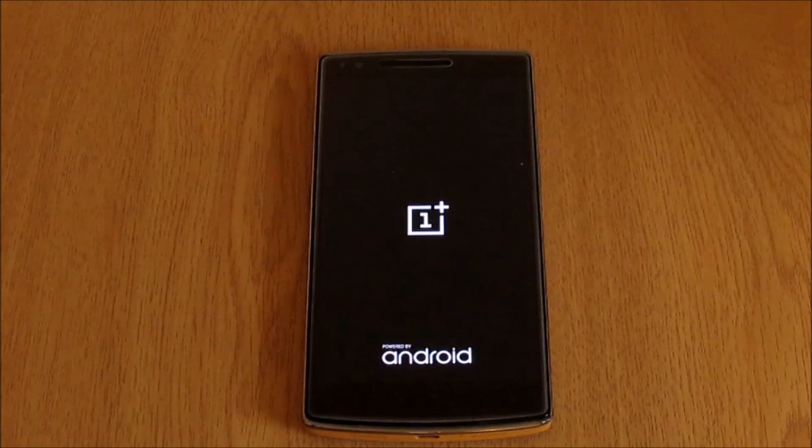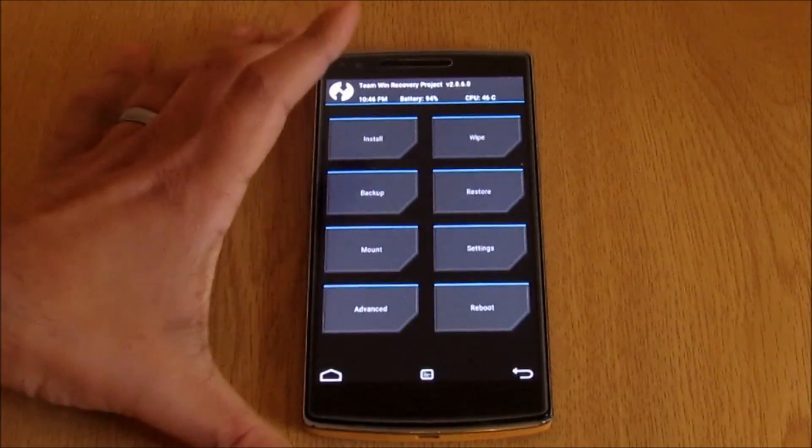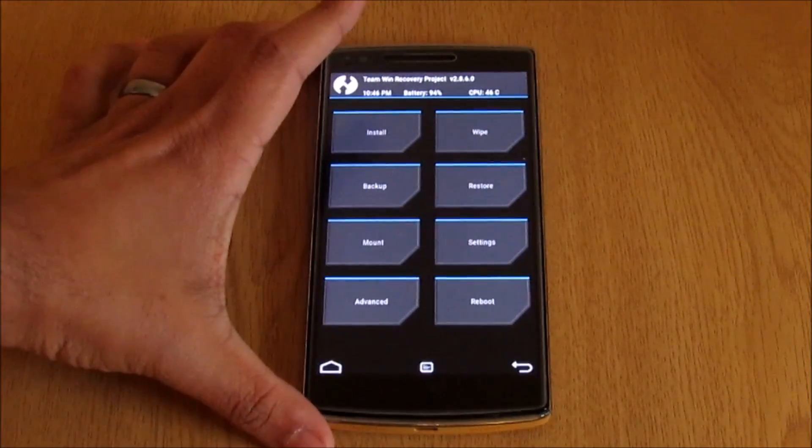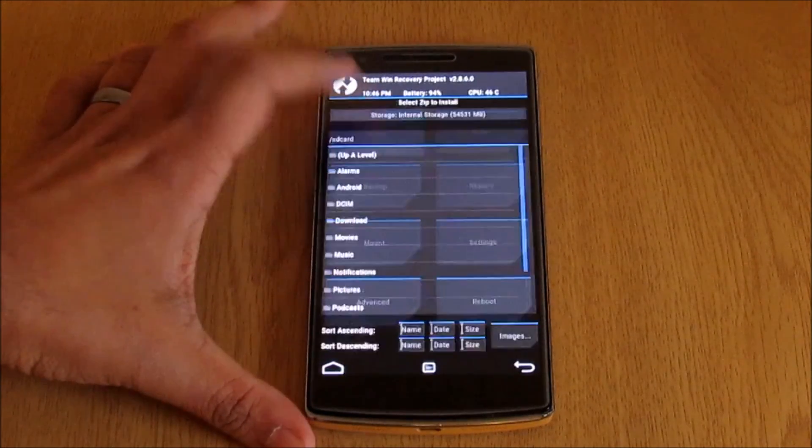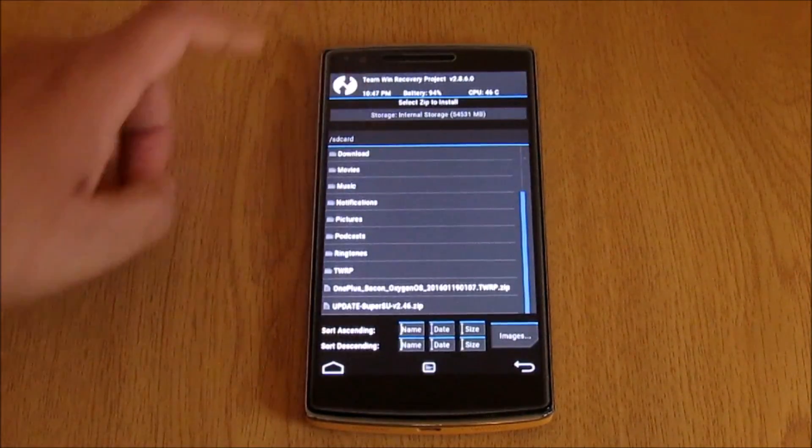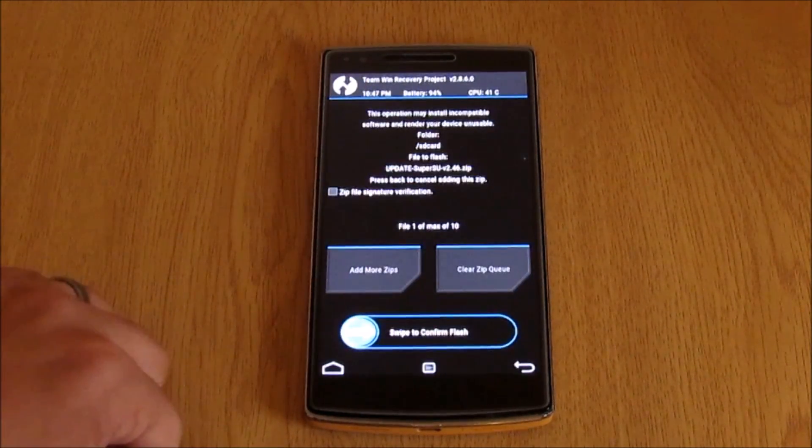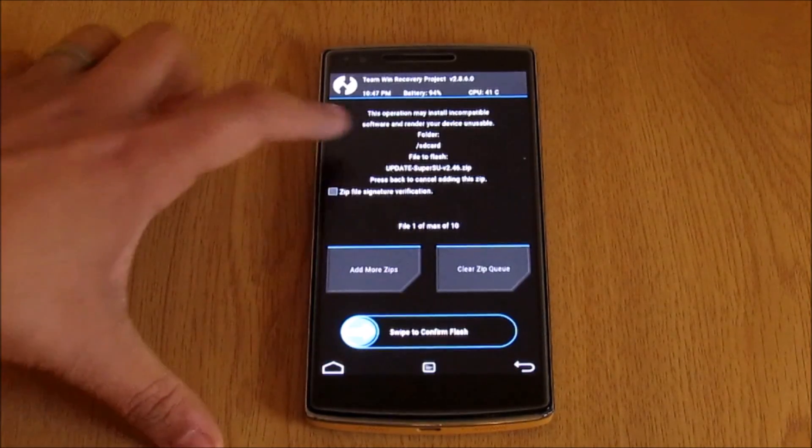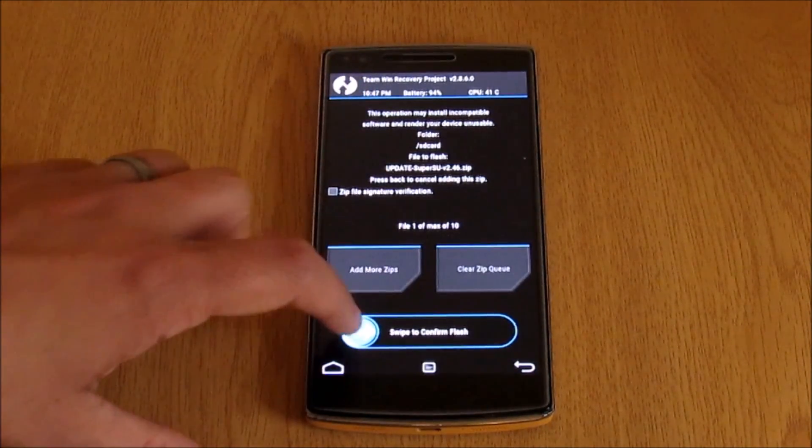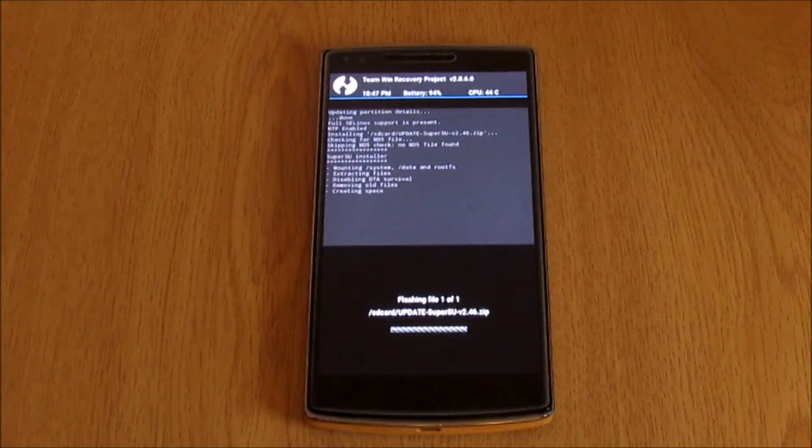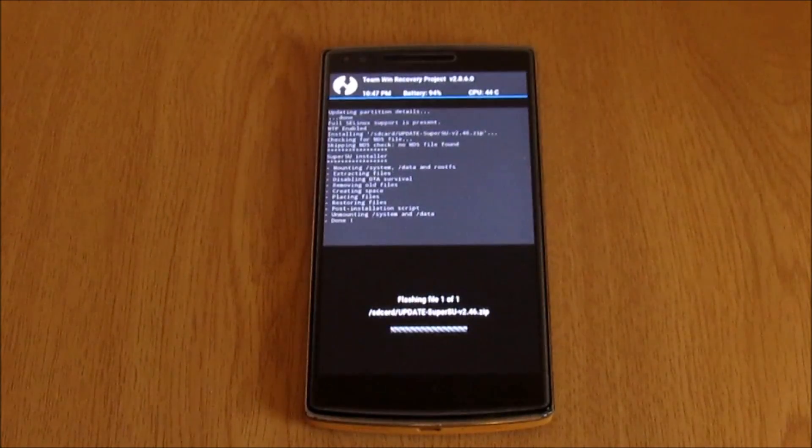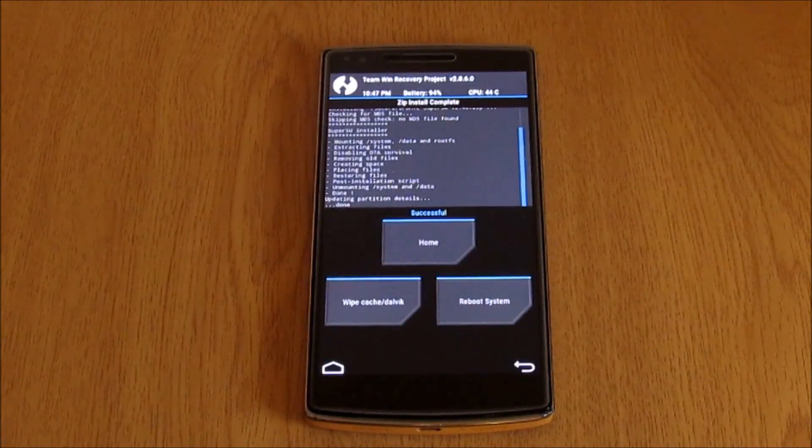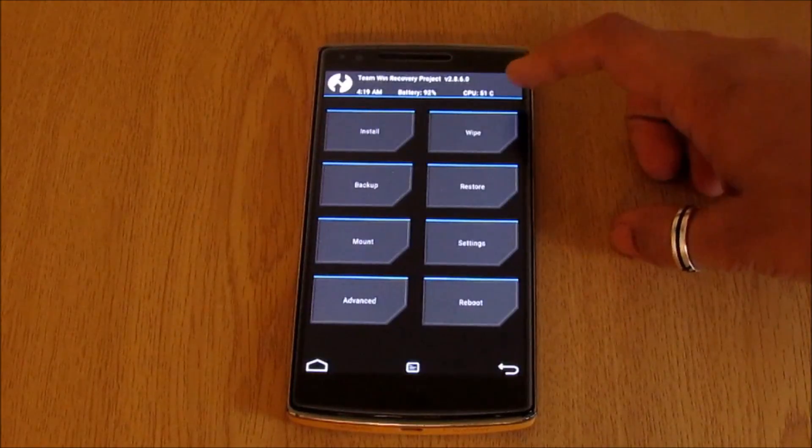Now we need to install the SuperSU file. Once it is into the recovery, go into install and select the update SuperSU file that you have copied to your root directory. Make sure you have selected the correct file and then swipe to flash. This will take a few seconds. Once it is flashed, go back to your home screen.